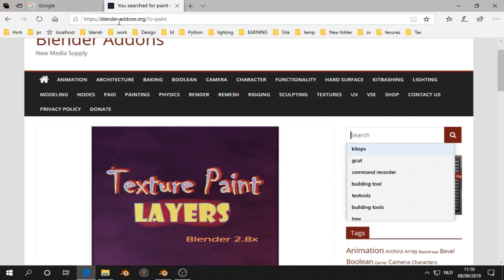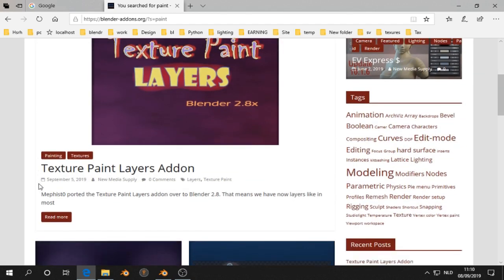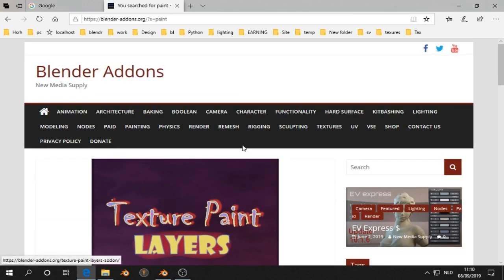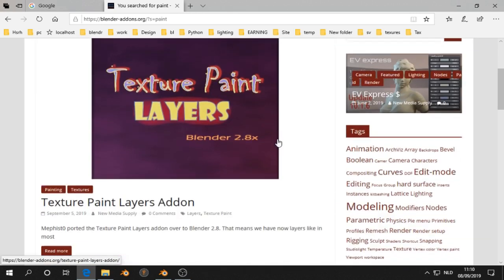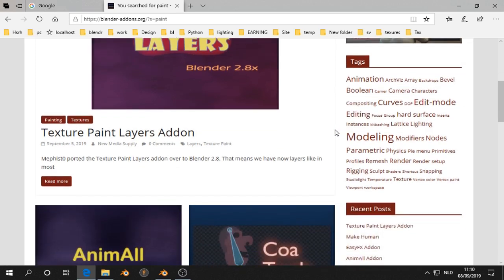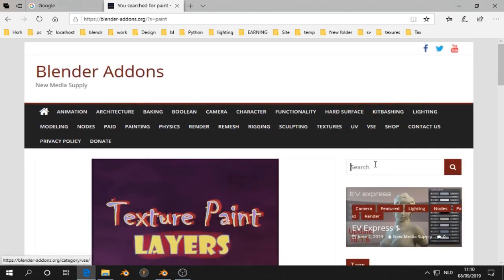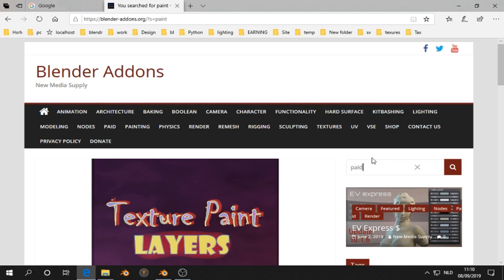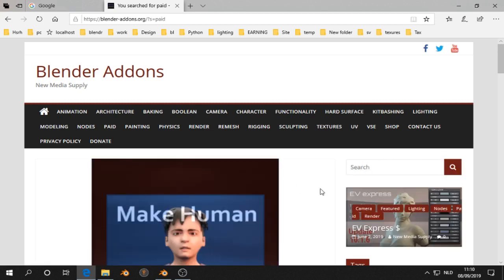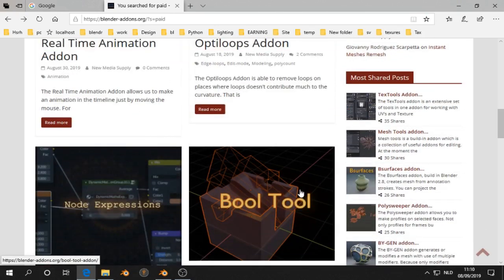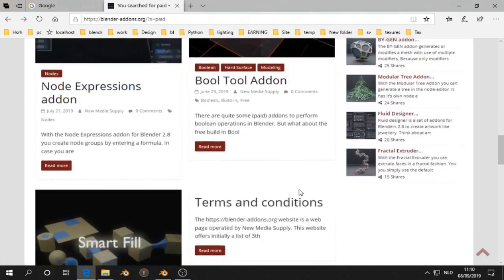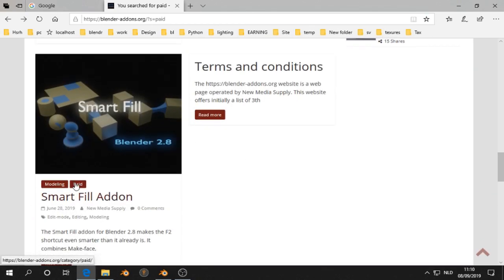Now I think this website has like 80 add-ons, free add-ons, except Eevee Express, that's a paid one, and one more. There was one more, let's check. Oh the smartphone, I believe, yes, that's a paid add-on. But that is just, I believe, a few pounds.